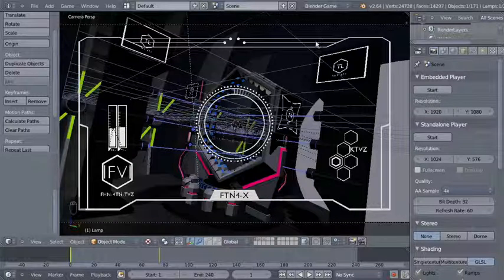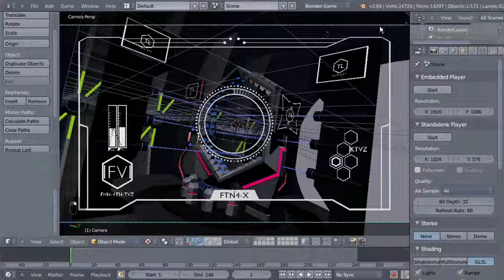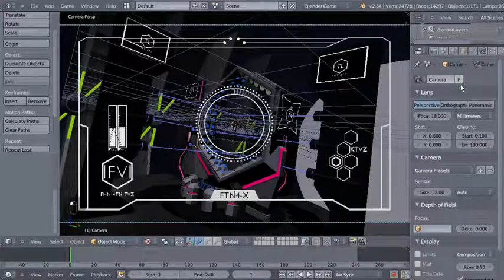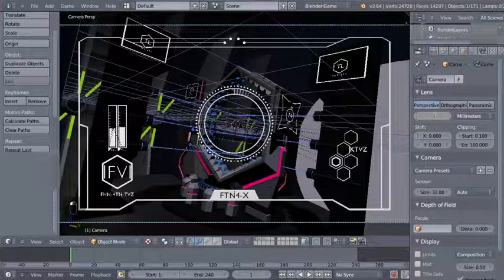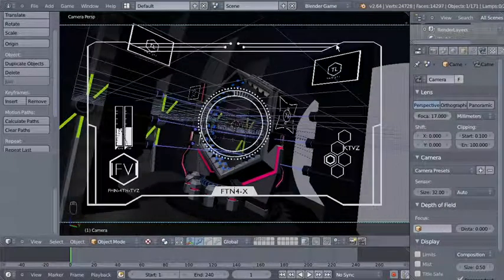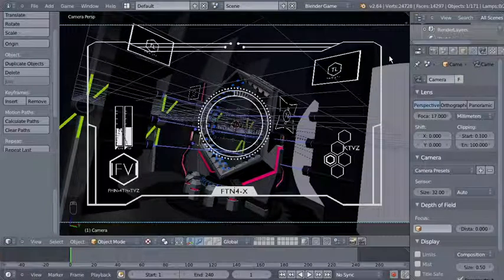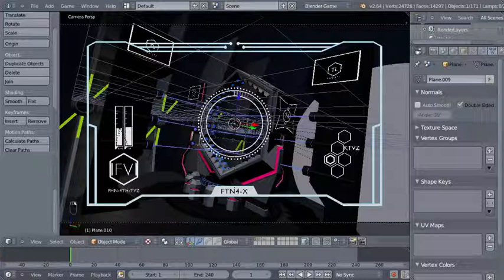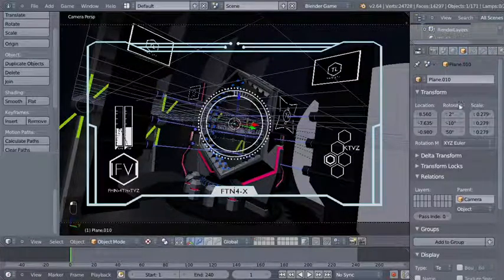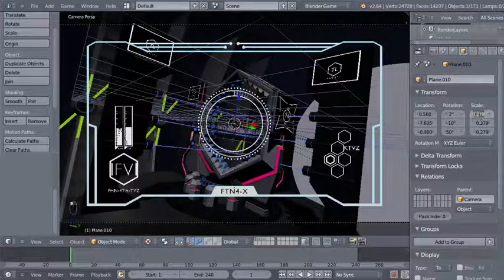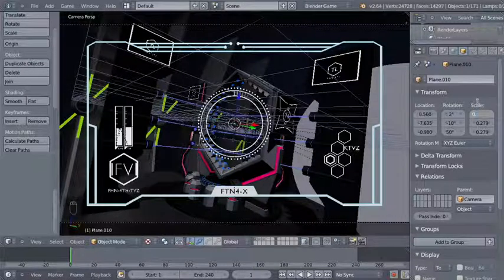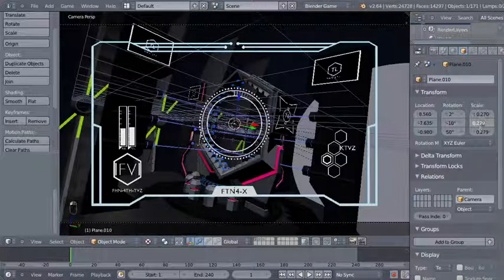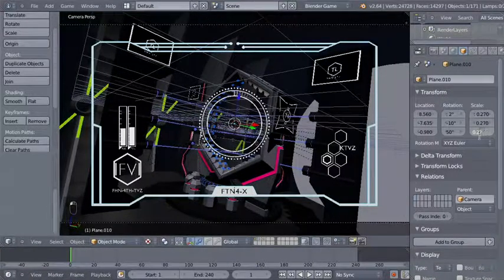I'm right-clicking the frame to select the camera, moving over to the camera object data, and bringing the focal length from 18 down to 17 — I want to see more through my camera frame. I'll right-click the heads-up display frame to select it, move over to the transform options, and scale down my frame to 0.27 for every dimension.